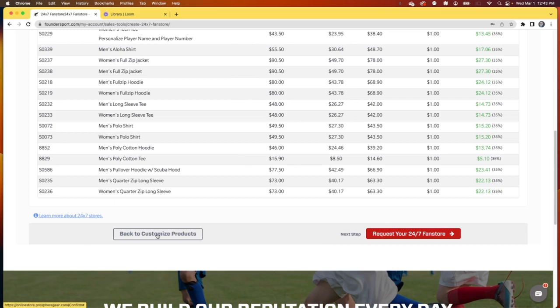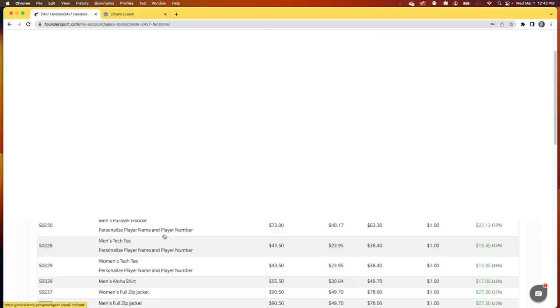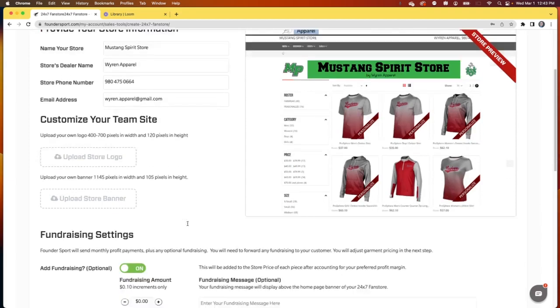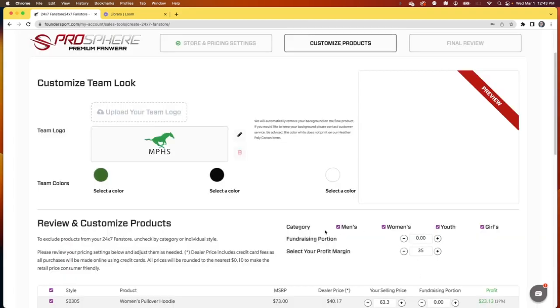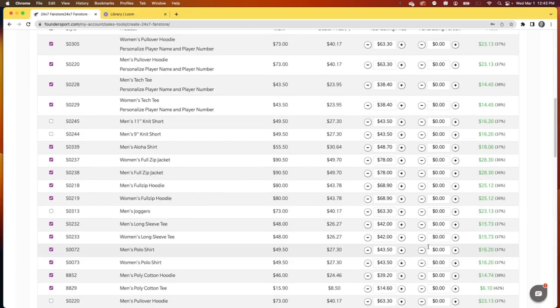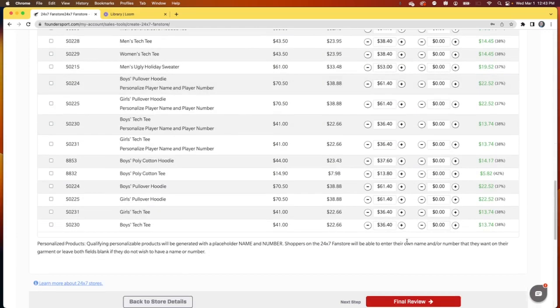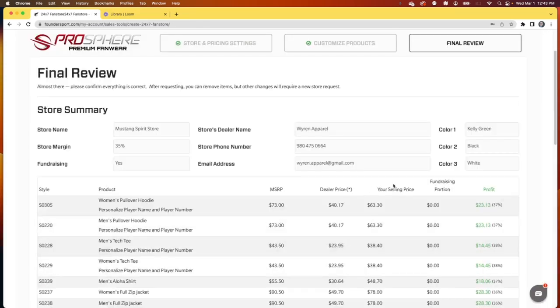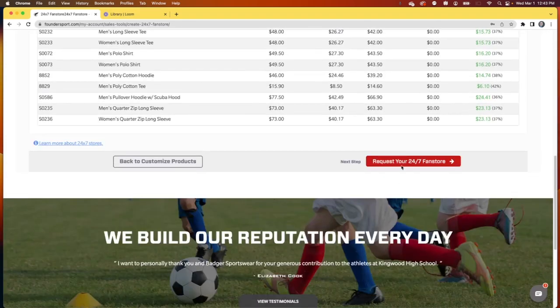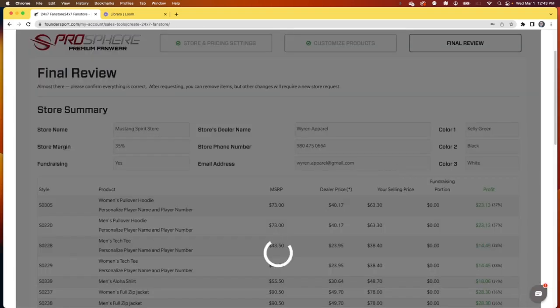So if you need to go back and make any changes, just click back to customize the products. Or if you need to absolutely start over, you can do that. But in this case, everything looks great. We're just going to submit, request your 24-7 fan store.